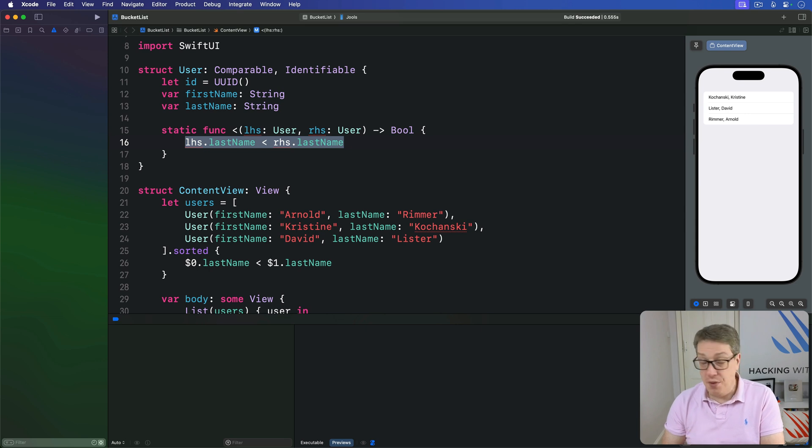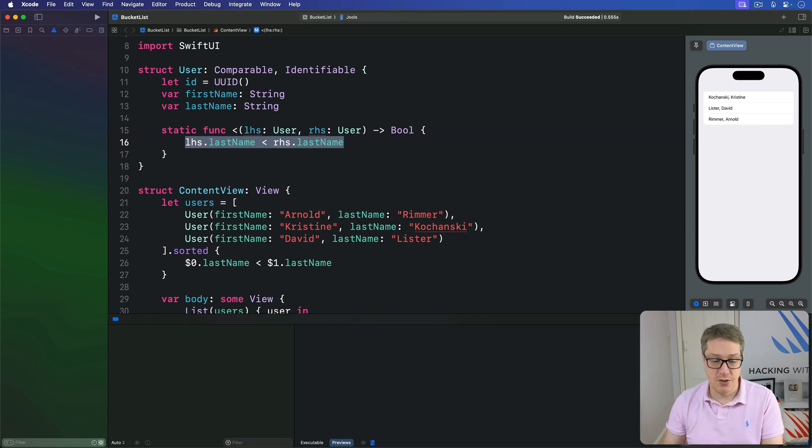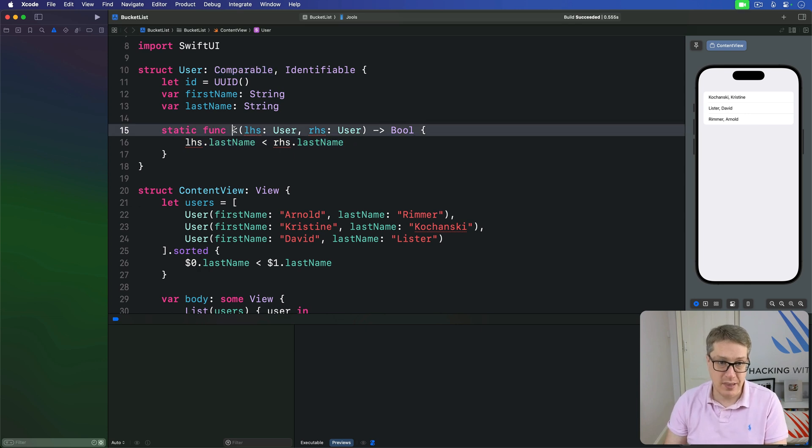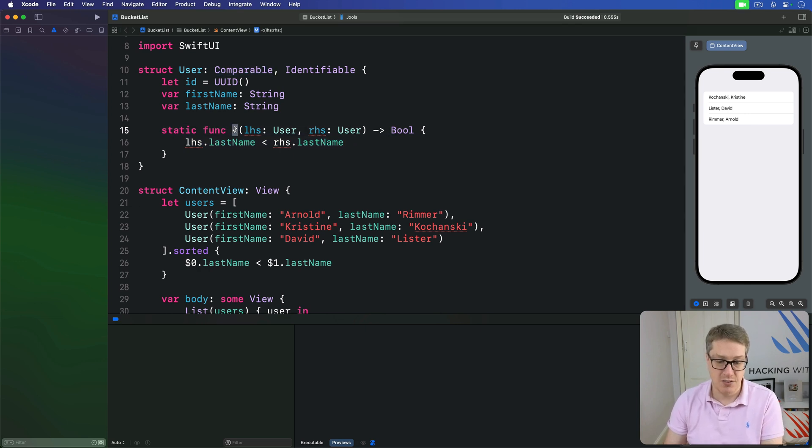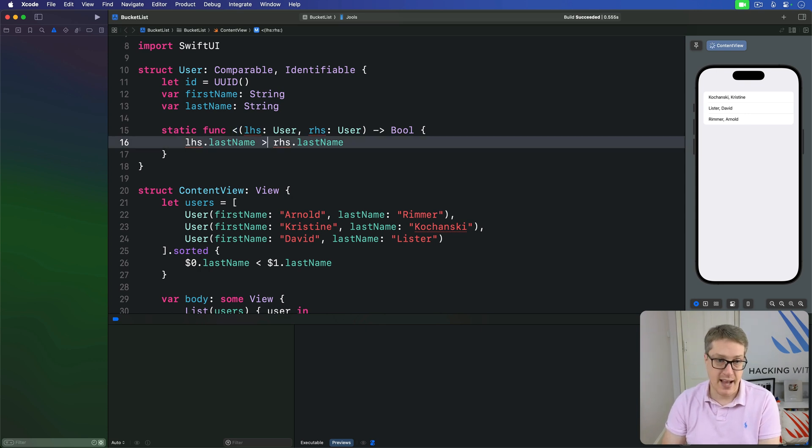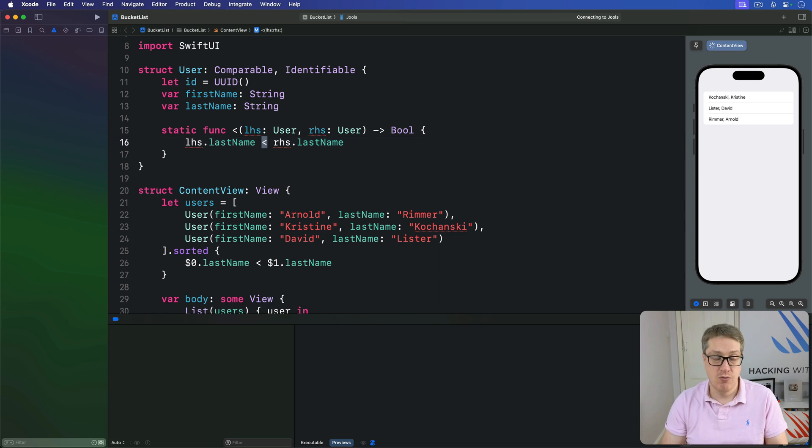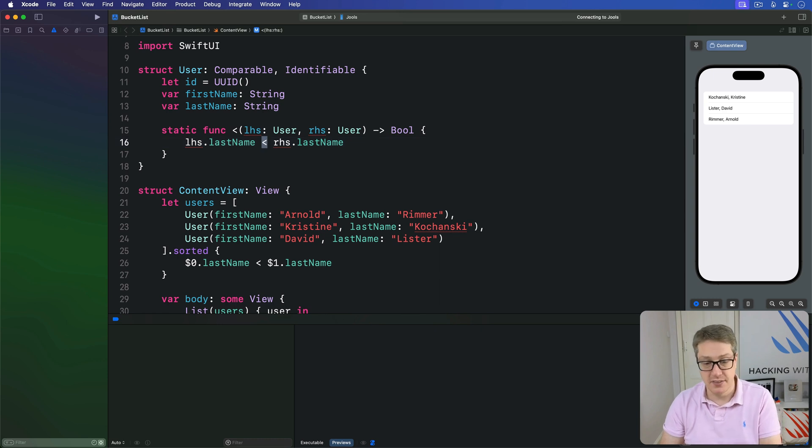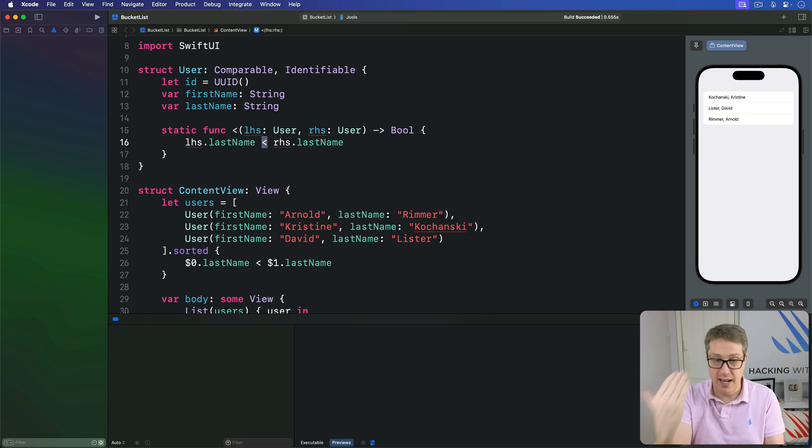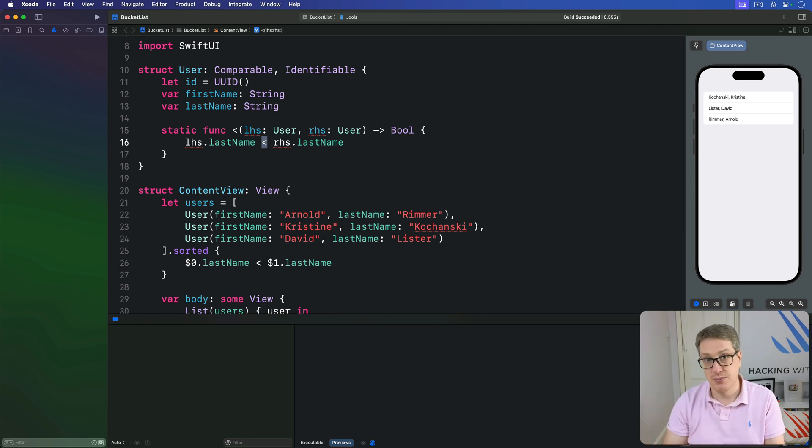Now, one thing you can't see in this code is that conforming to comparable, you can see we have this less than working here just fine, but it also gives us access to greater than. That also now works for user instances. This is the opposite of less than. So internally, Swift just creates it by using less than, then flipping the results, which makes sense.